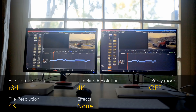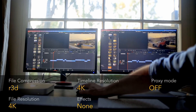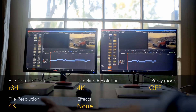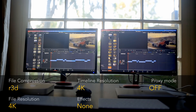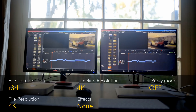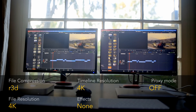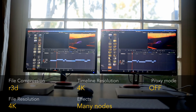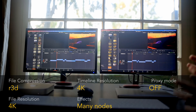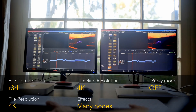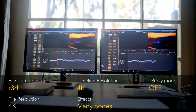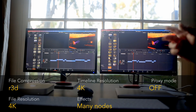All previous tests were done on an HD timeline. Now let's repeat the tests on a 4K timeline. Playing a 4K Red RAW file on an actual 4K timeline — again, both playing in real time without any issues. These are 4K RAW clips on a 4K timeline. Let's make it harder by adding many nodes — they both play back again in real time, no issues at all on both systems.